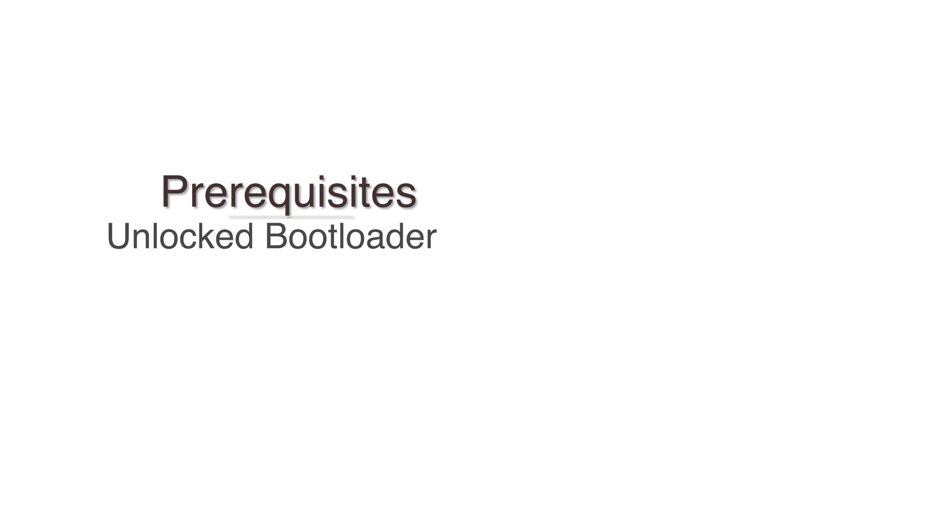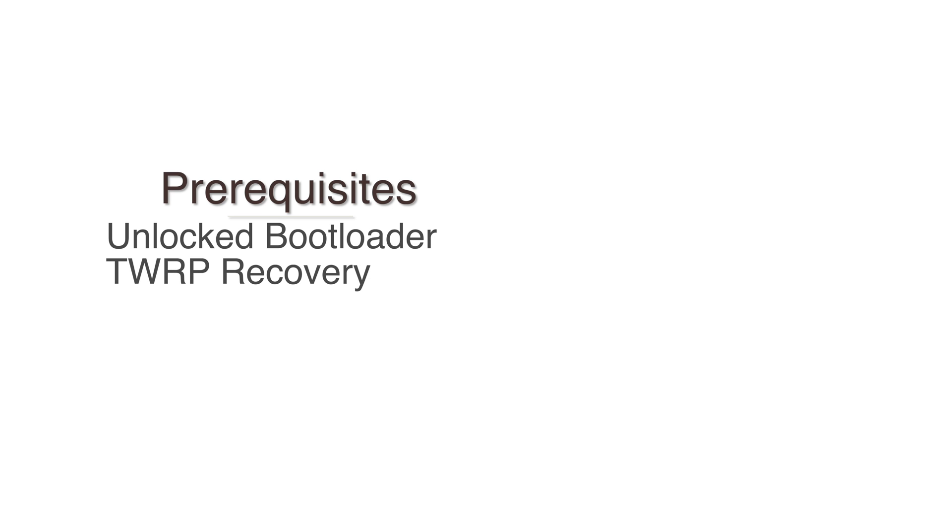There are also some pre-requisites. Your boot loader has to be unlocked. You should have a TWRP recovery installed. Your device should have minimum 50% battery charged. Now with all of this out of the way, let's get started.